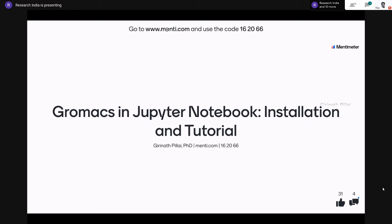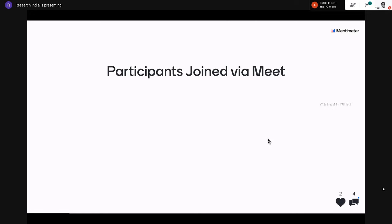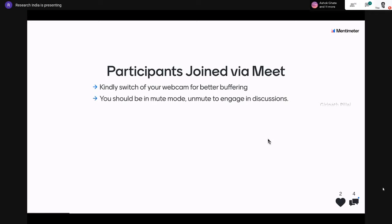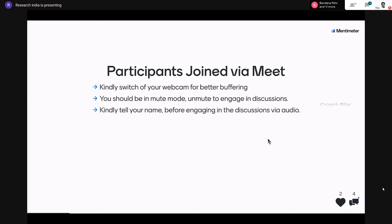If you have any questions or comments, and to take part in the questionnaires coming up in the slides, please go to menti.com and enter the code 162066. Participants who have joined via Meet, kindly switch off your webcam for better buffering. You should be in mute mode and can unmute during Q&A. Please state your name before engaging in audio discussions.